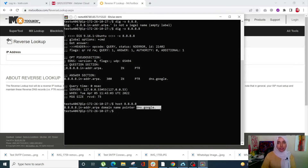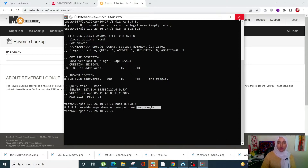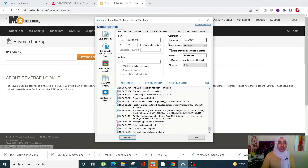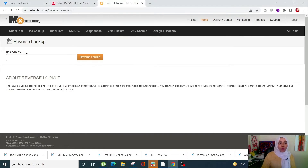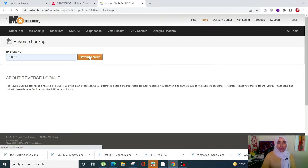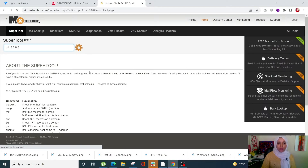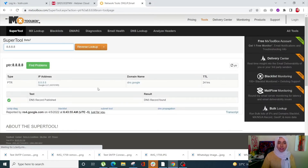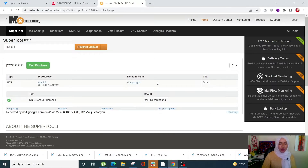Now let's see how you can check your reverse DNS using an online tool. I'm using MX Toolbox — you simply enter your IP address and click on reverse lookup, and it's going to give you your reverse DNS right there. This is how you can look up reverse DNS in Windows, on a Linux machine, and using an online tool.